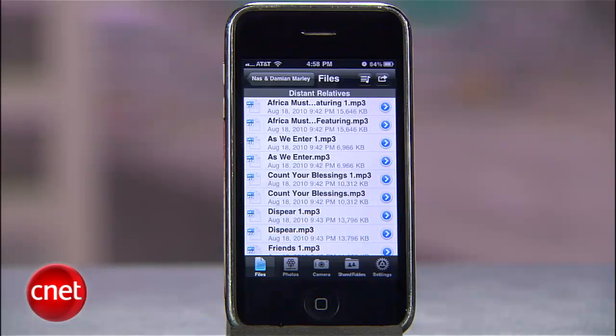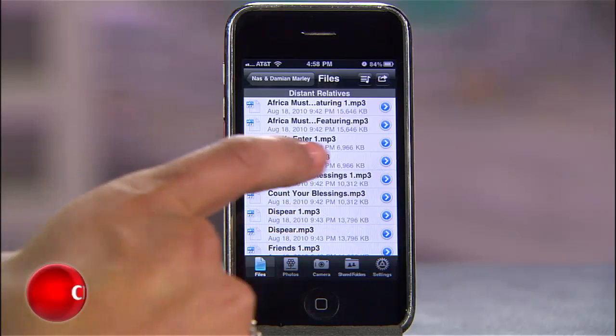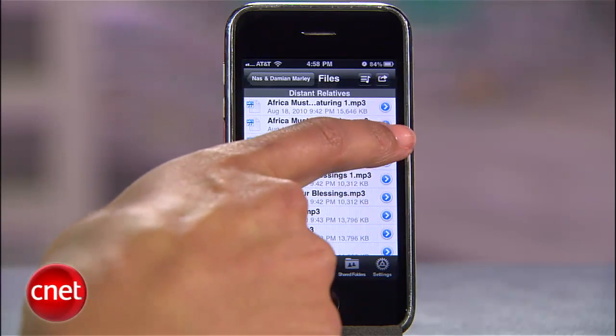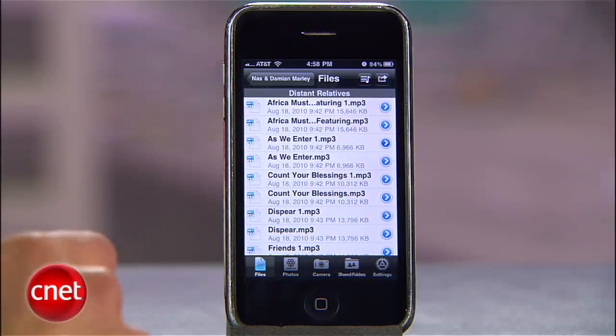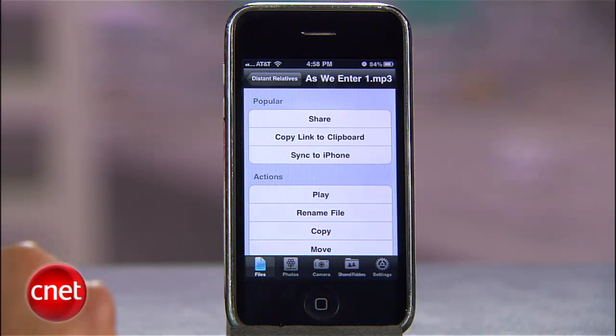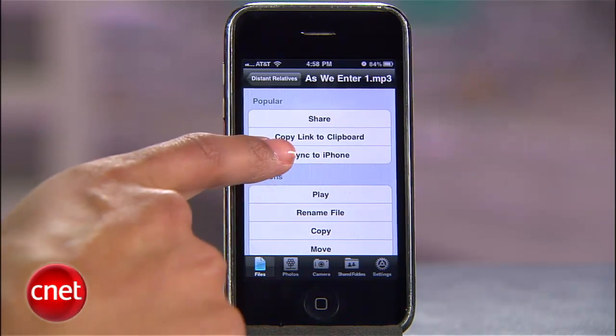Remember, you need to be connected to the internet to stream music from your cloud. But if you know you'll be offline, cache songs by tapping the arrow next to a file and selecting Sync to iPhone.